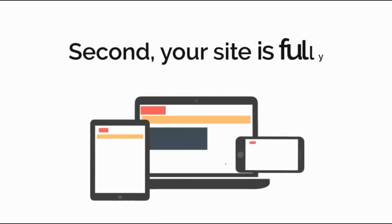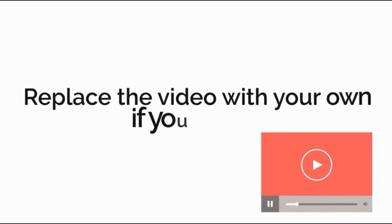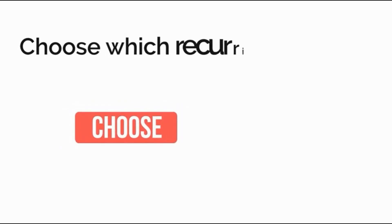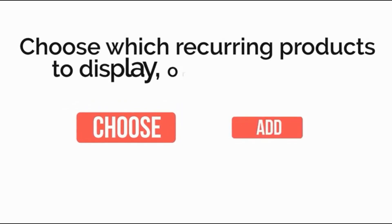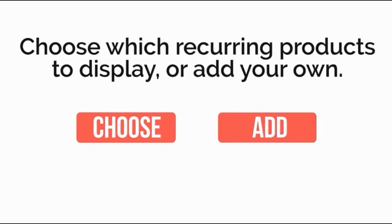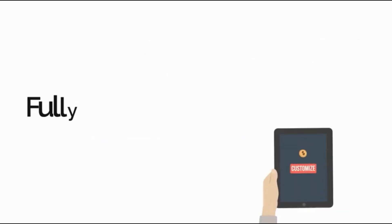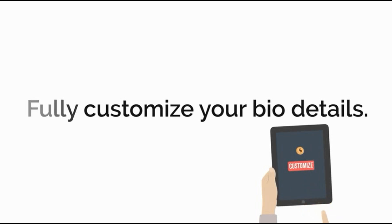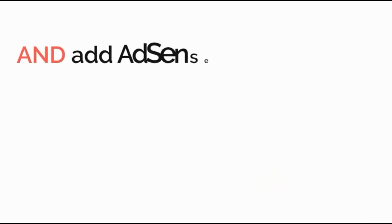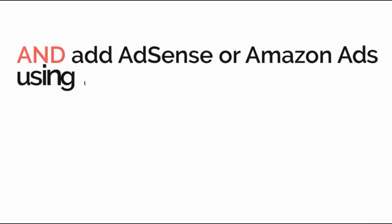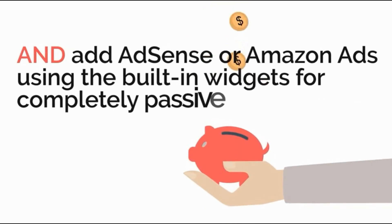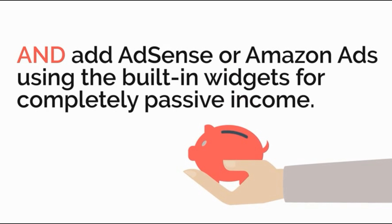Second, your site is fully customizable. Replace the video with your own if you prefer. Choose which recurring products to display or add your own. Fully customize your bio details and add AdSense or Amazon ads using the built-in widgets for completely passive income.